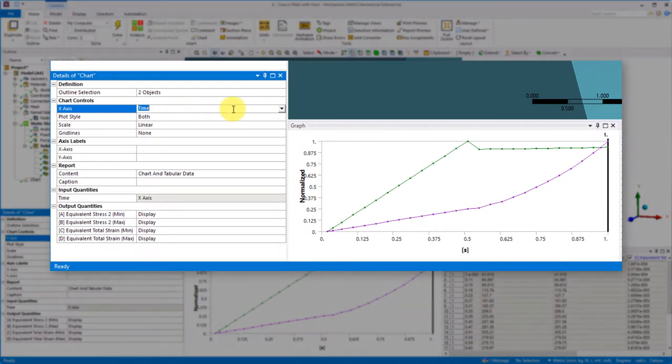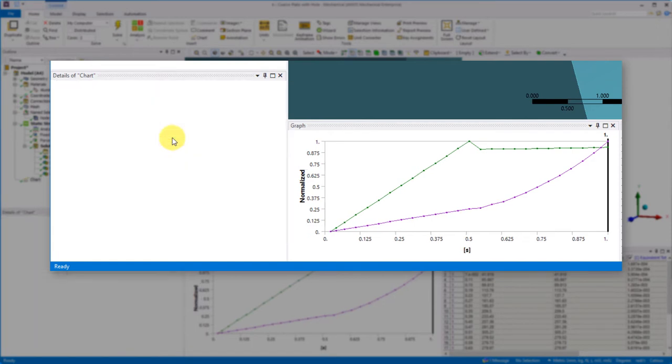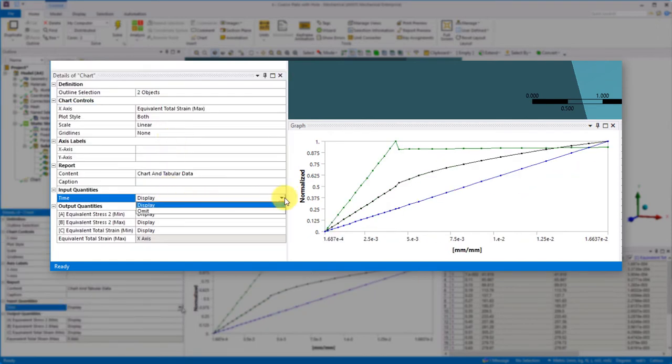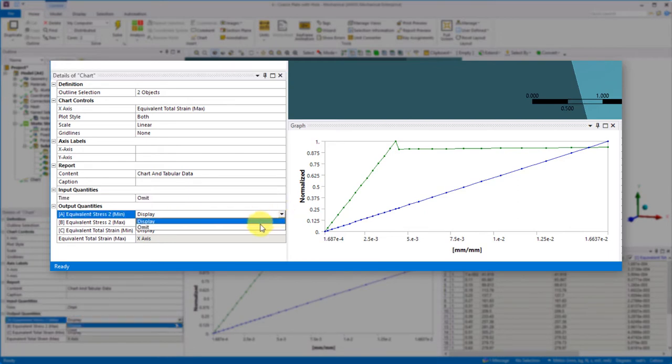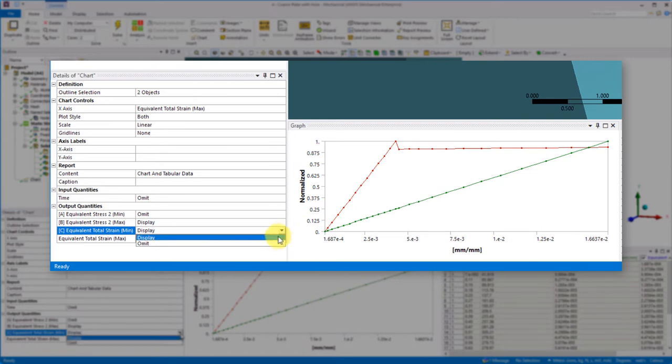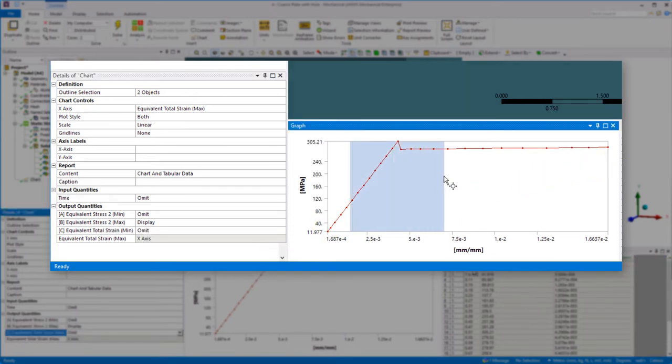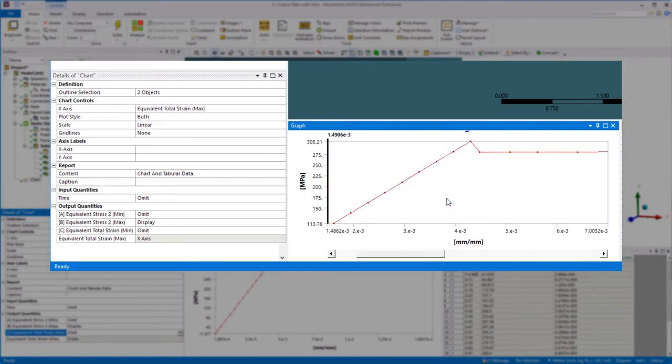So let's change the strain, then we'll turn off the display of time as well as all other quantities except the stress max. Now we have our stress versus total strain curve and zoom in on that region. We see something interesting. We notice an apparent mismatch of the stress above the input stress strain curve. So why do we see this?